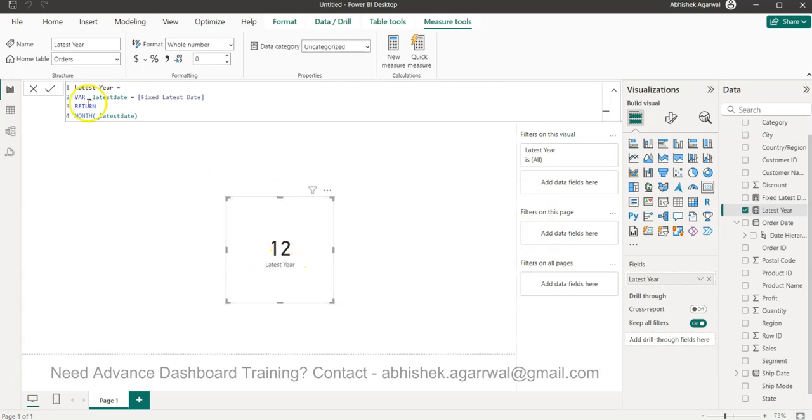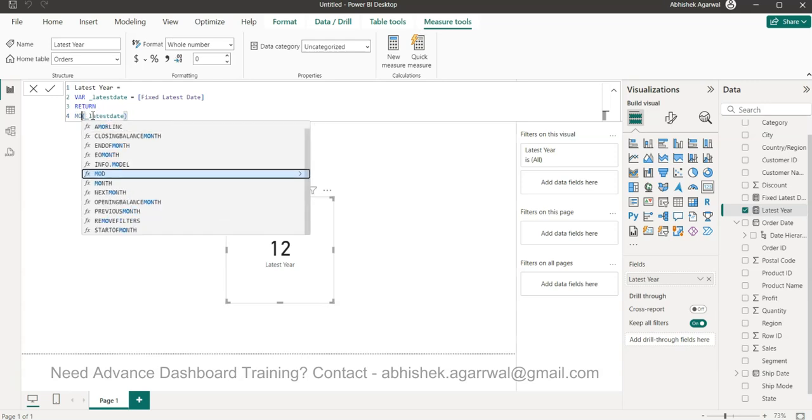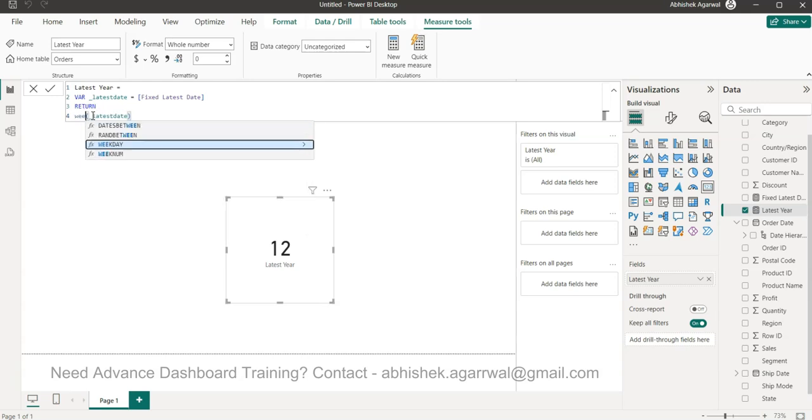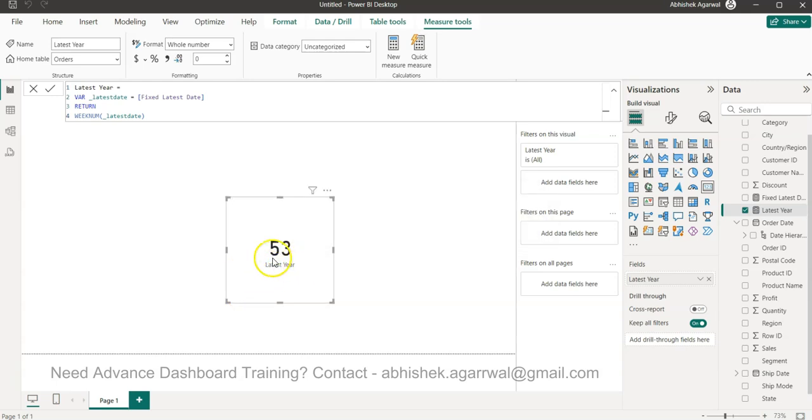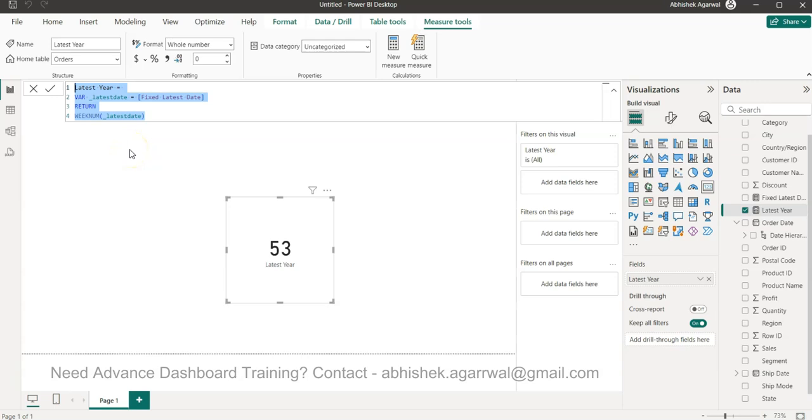Same way, we'll get the MONTH. That will be 12 because that was December. Same way, we can get the WEEKNUM. That will give us the week number. In this case, the 53rd week, probably because Monday appeared there, so the 53rd week is what it's saying.